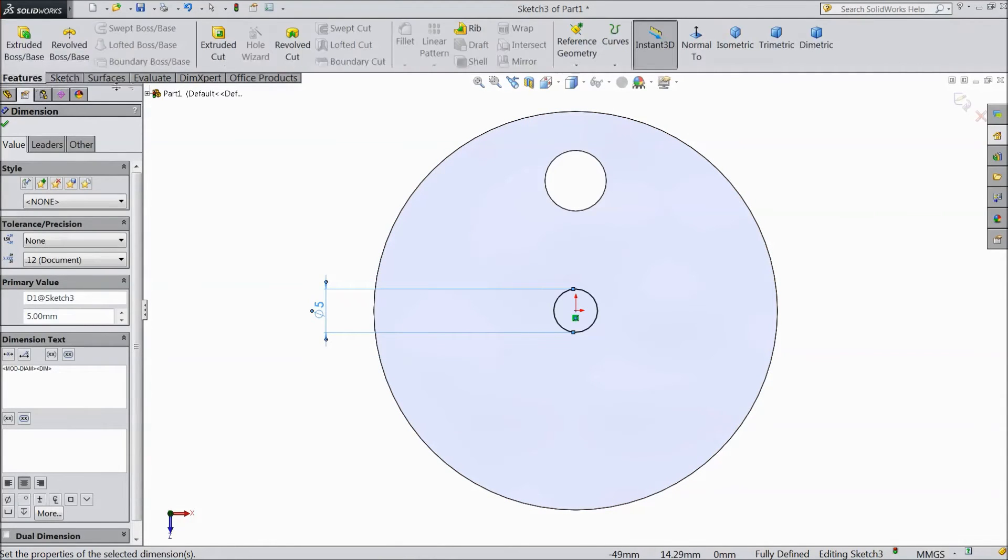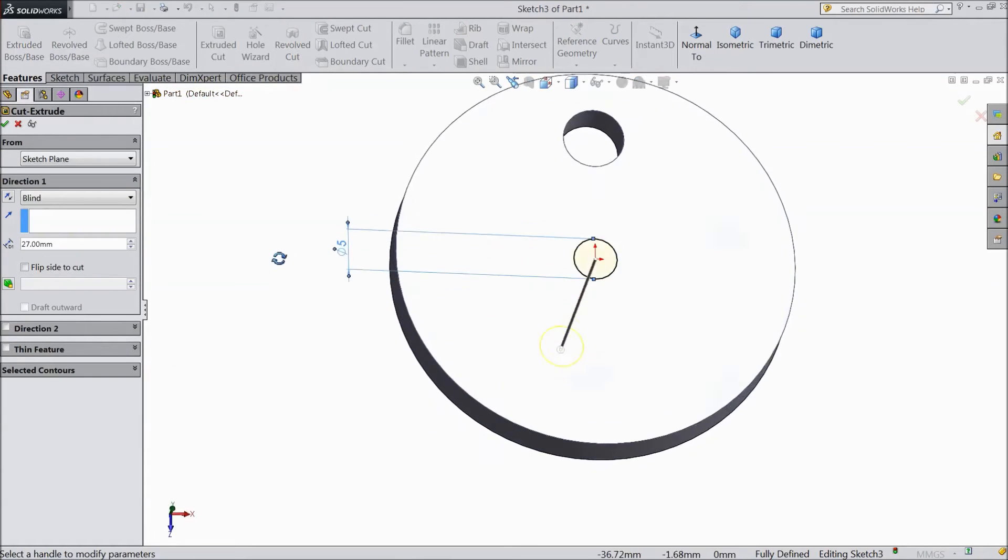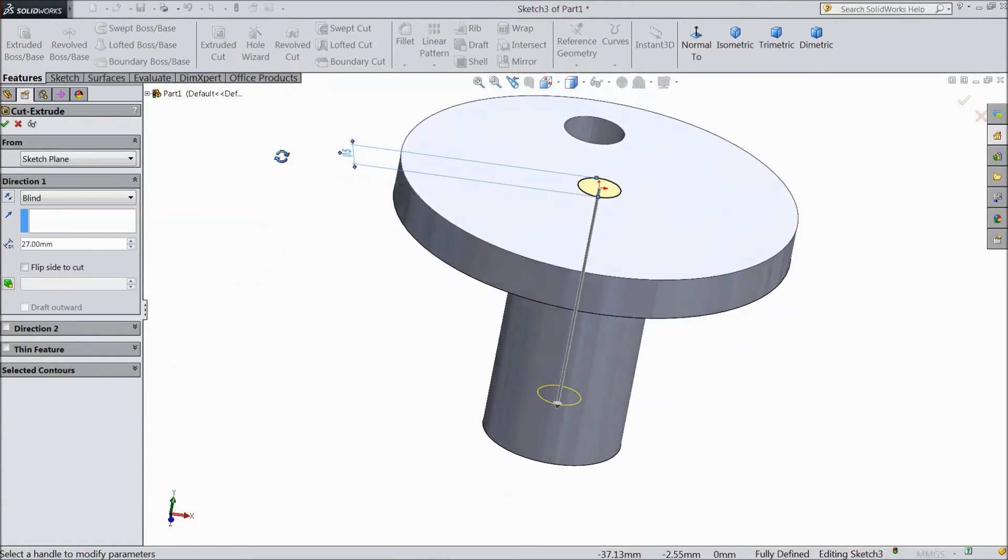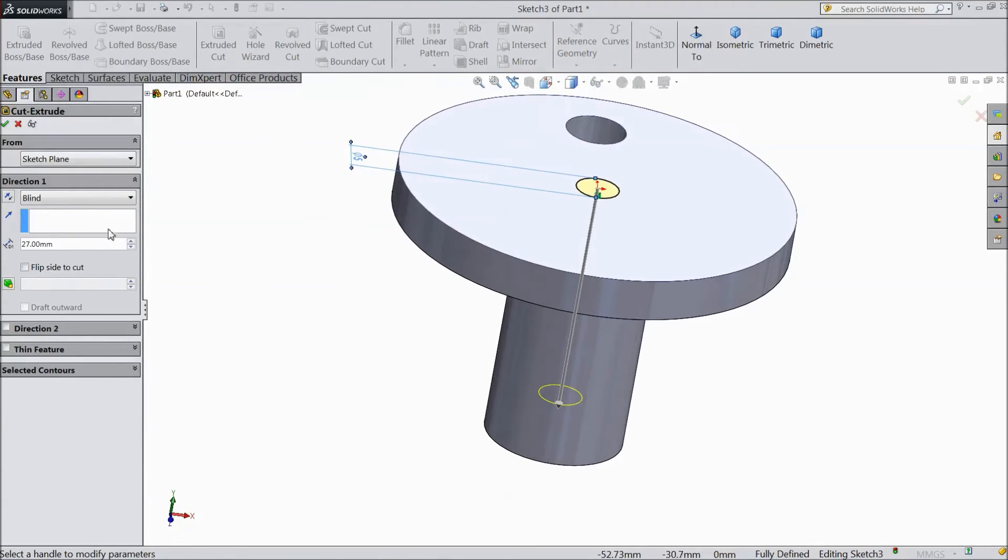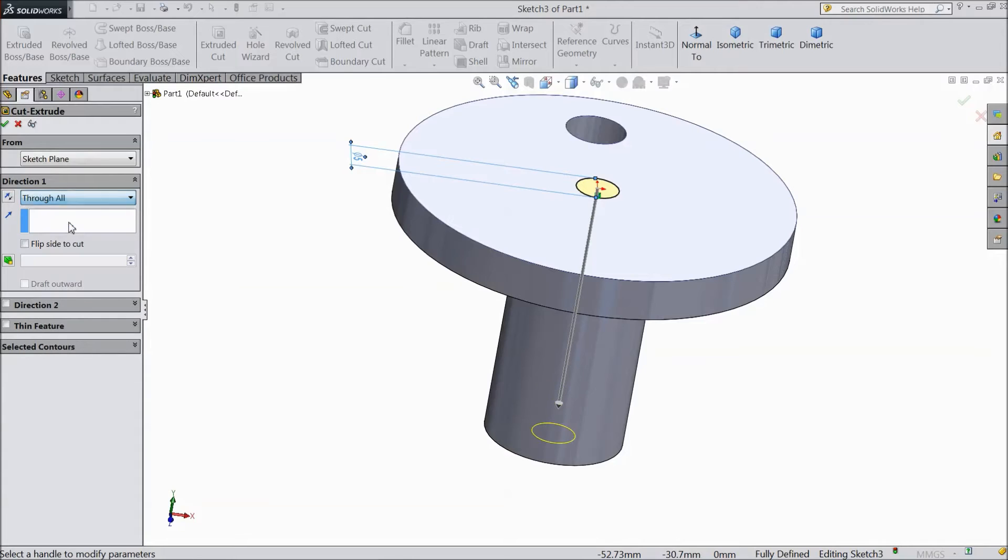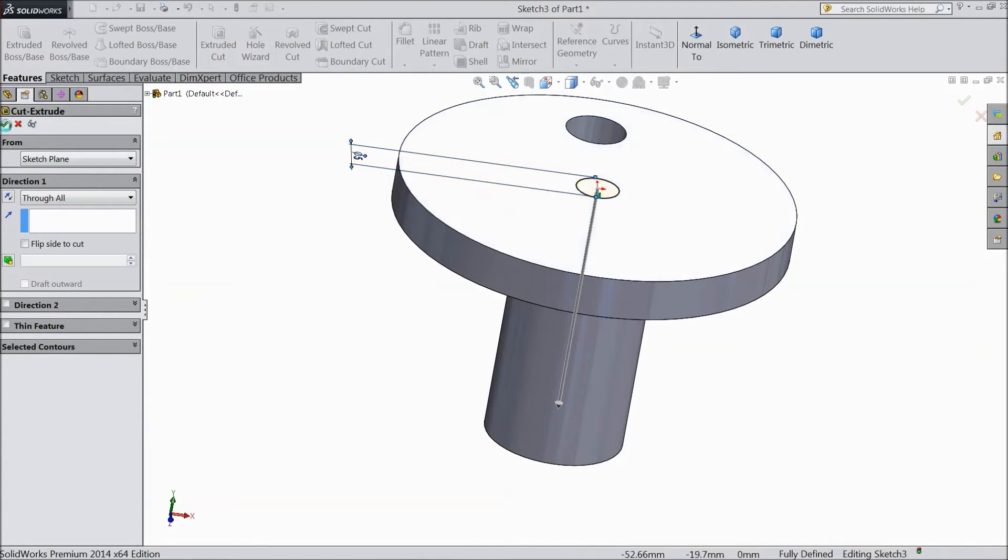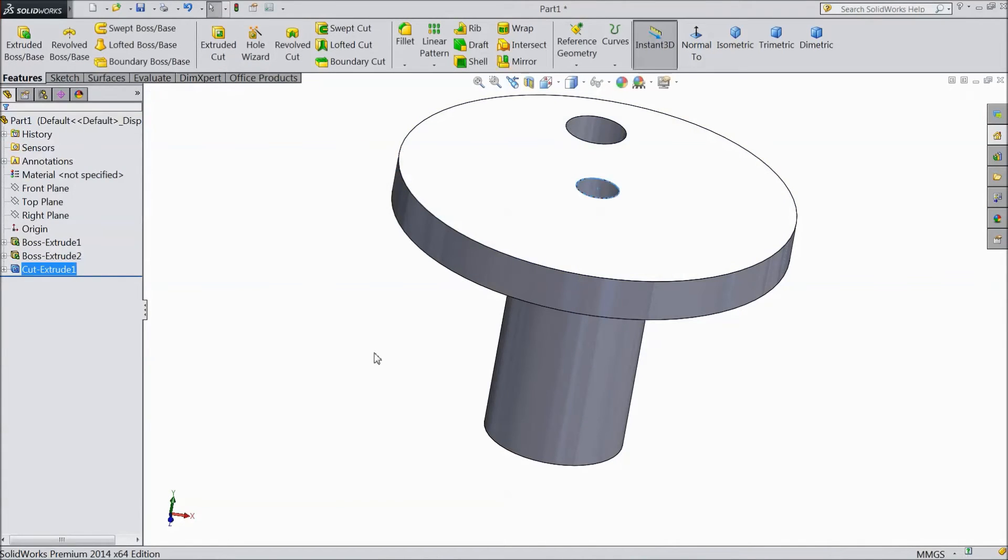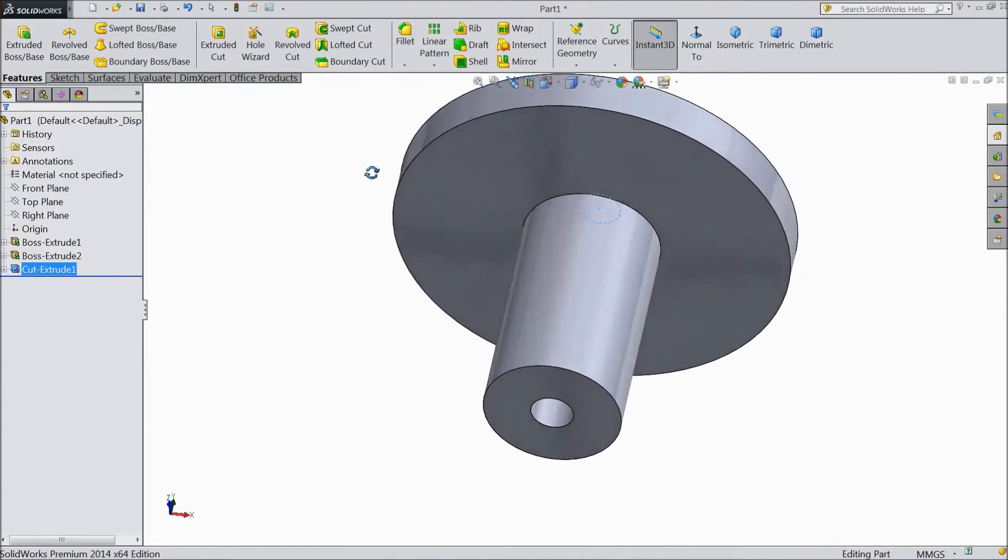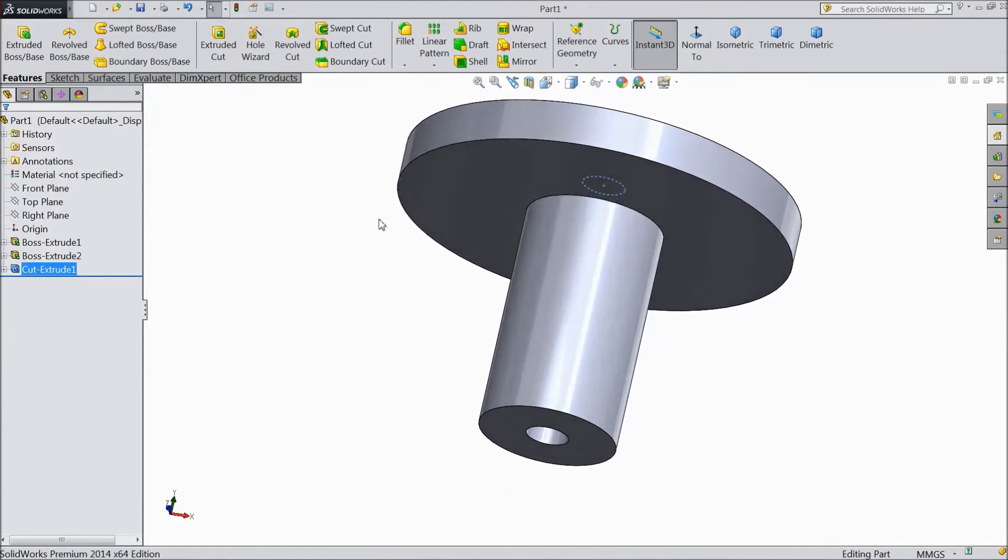Now go to feature and select extruded cut. Now here we want to make one hole. So select through all. Click OK. Now the hole is created.